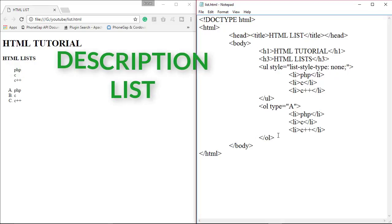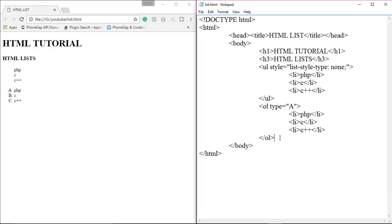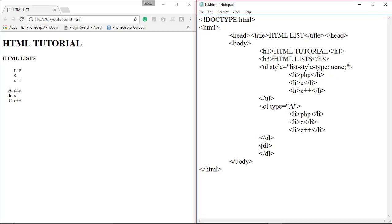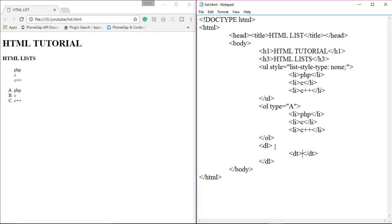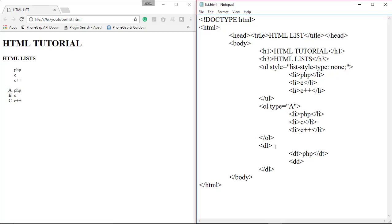Now let's look at the description list. Inside the description list, you first have to specify your description title, which is denoted by the dt tag. For example, we create a list for a programming language like PHP. For the description of that title, use the dd tag, which denotes description data, and write a description about the title.